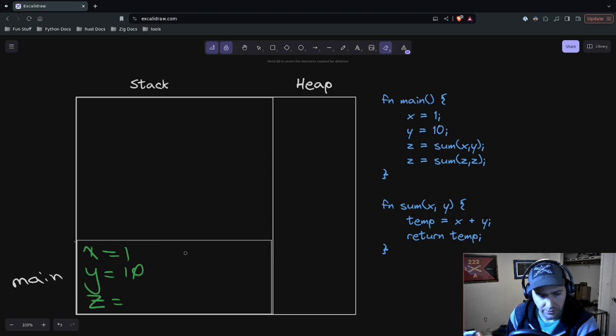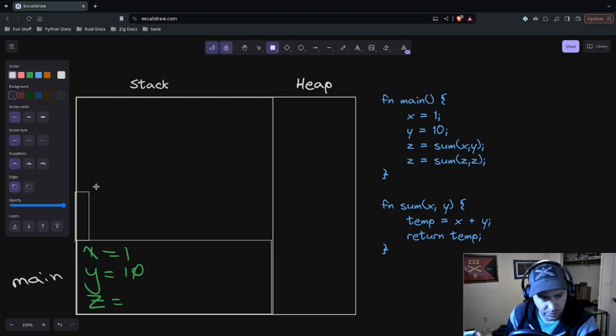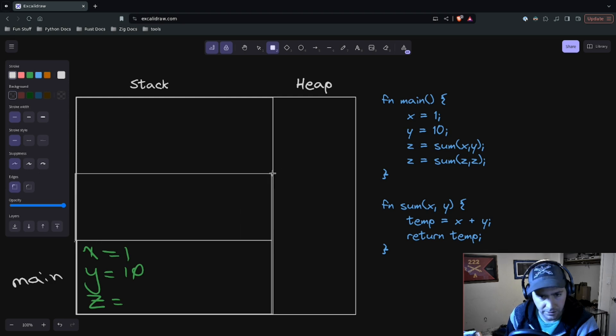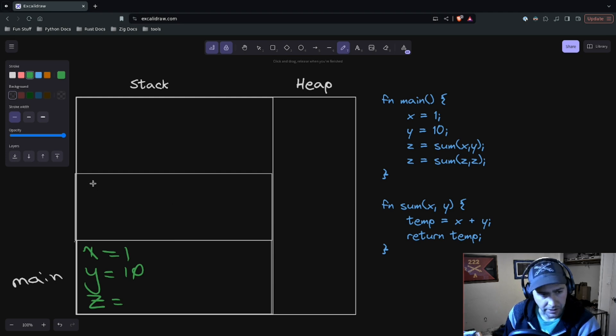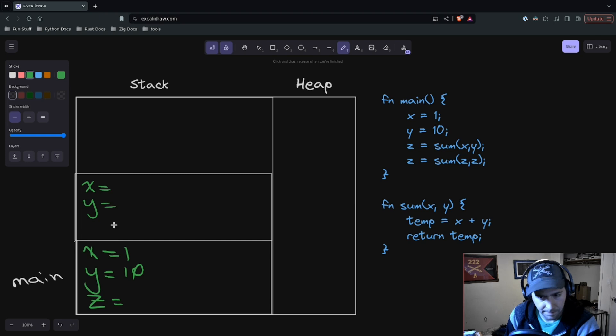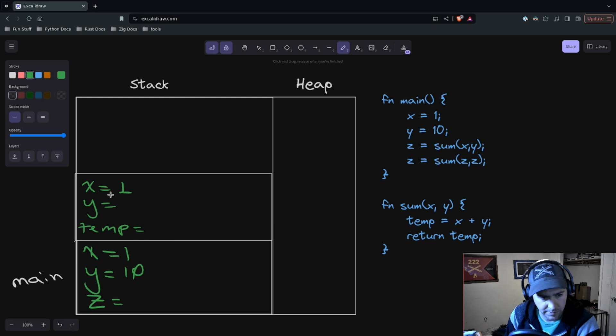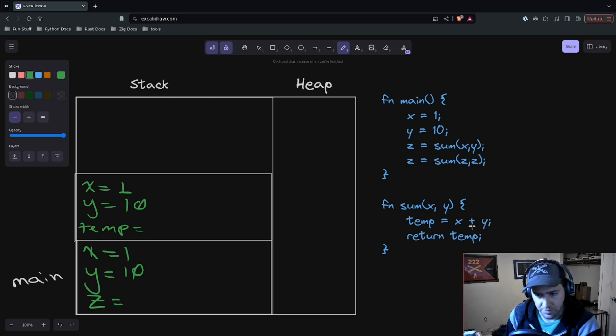So what we need to do is call sum of x and y. When we call sum of x and y, it's going to create a new stack frame for us. When the sum function is called, it's going to allocate space for itself on the stack. So it's going to get x, it's going to have a y, and it's going to have a temp. Okay, well x and y are parameters, so the one is going to be copied there and that 10 is going to be copied there. Then it does the calculation: x plus y equals 11.